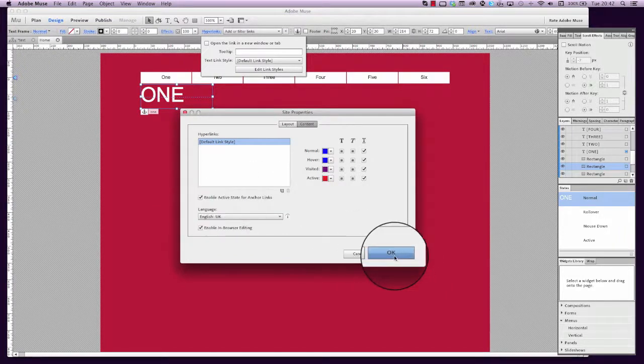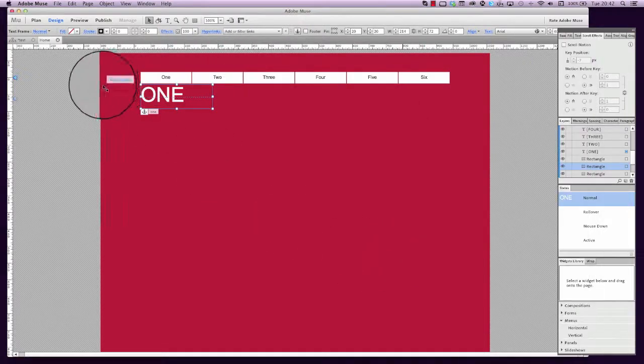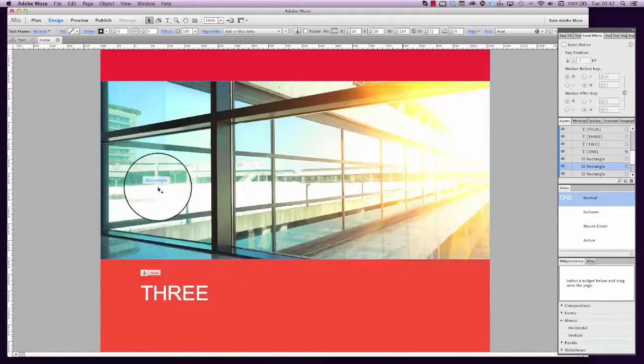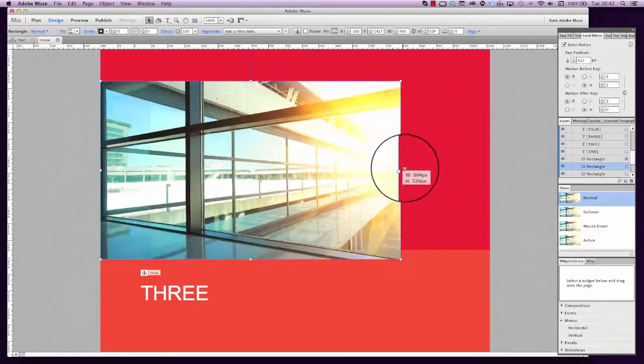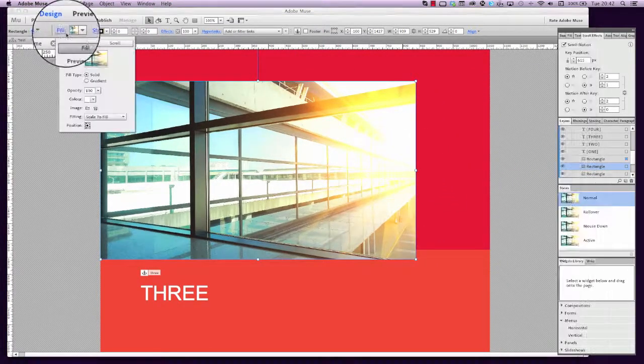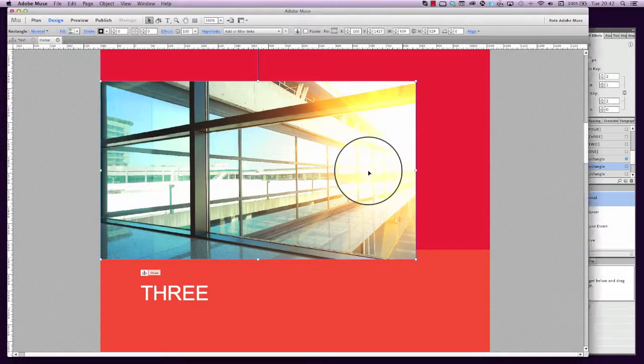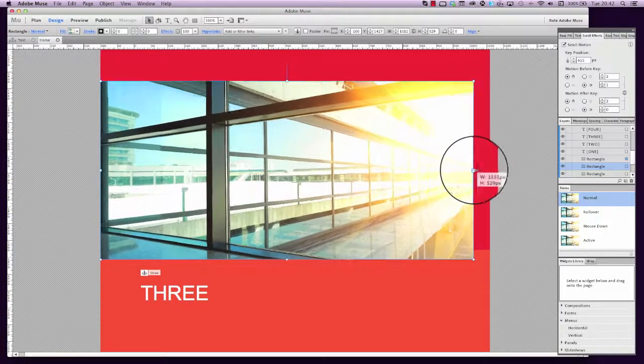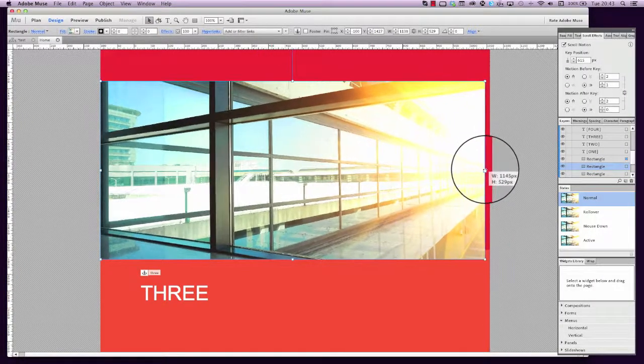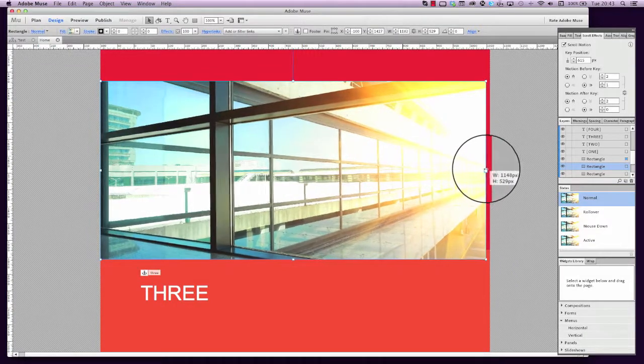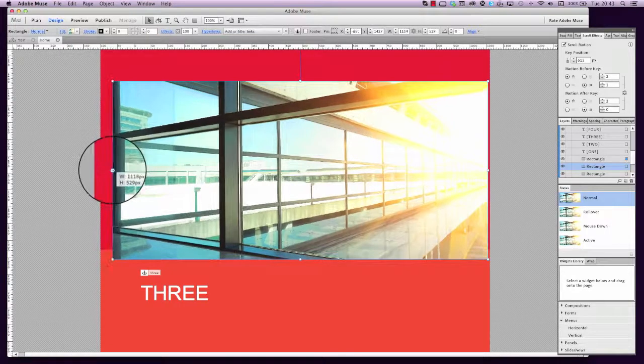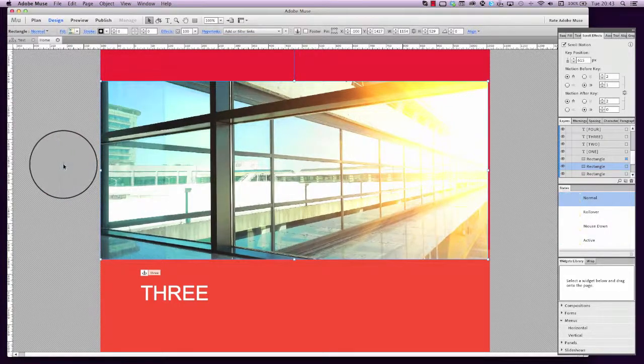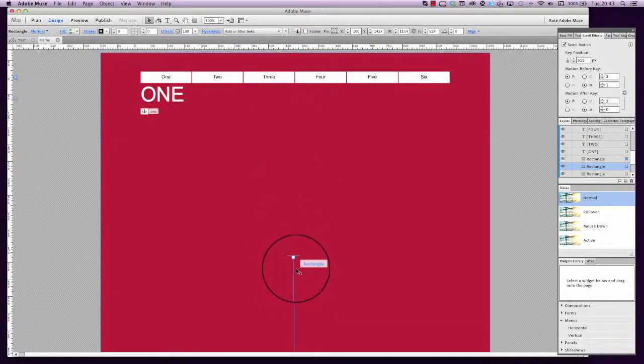Now with regards to this scroll effect here, we've got an image with a background fill and we've set the fill to scale to fill, so whatever size the browser is, that image will scale to fill it. We've set that in a rectangle and what we're going to do is just drag it out to make sure that it's touching either edge of the canvas here, and we've got our animation set.